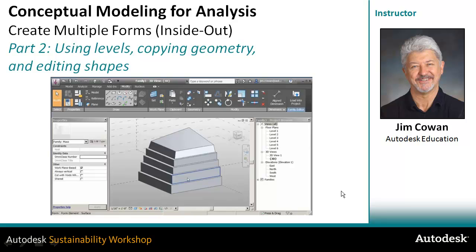Inside a mass family, the levels really represent horizontal planes. They don't necessarily have to be representing the floors. They're really just used to help you draft the geometry at the appropriate heights.